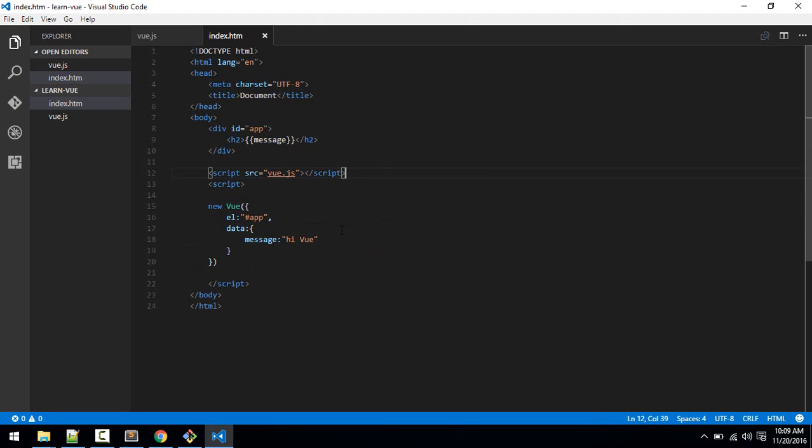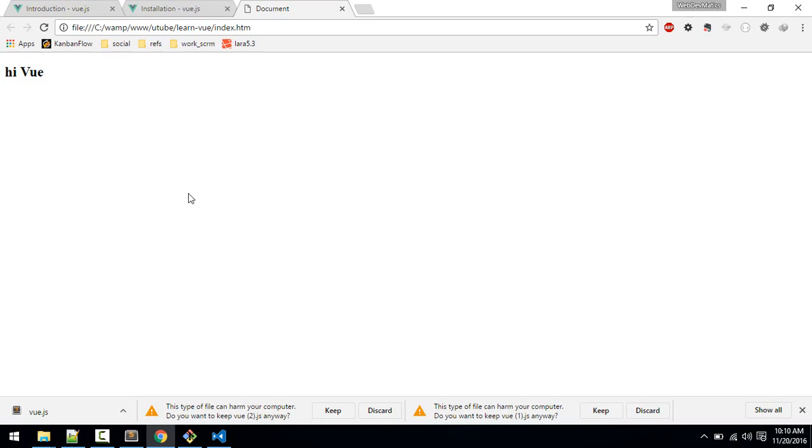Okay, so now this message should pop up inside here. Okay, so let's test this in browser. Okay, so here we can see this Hello Vue.